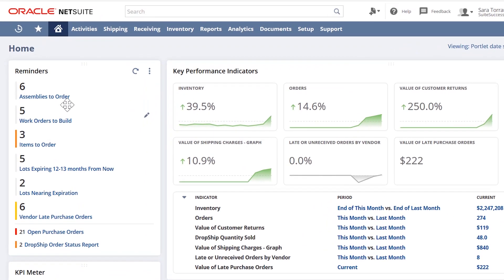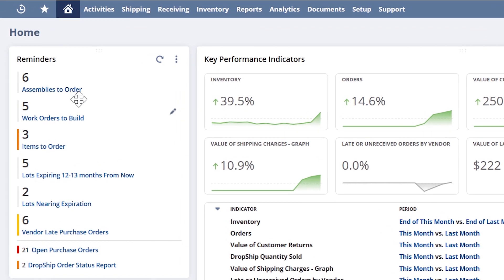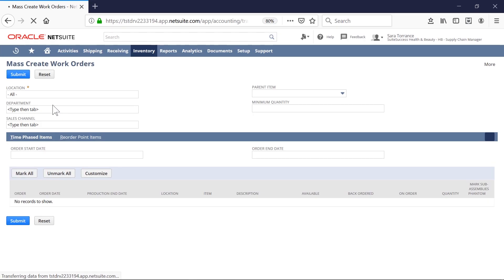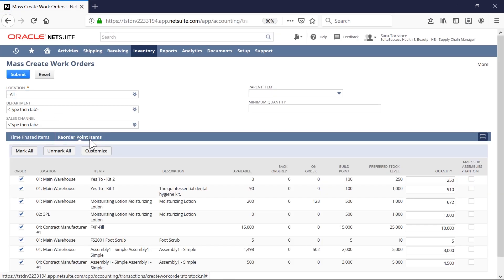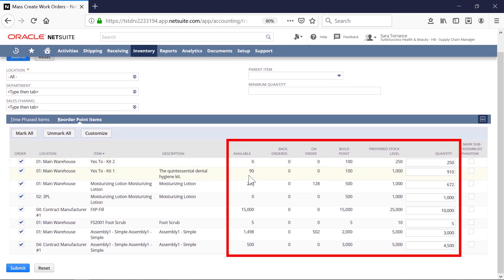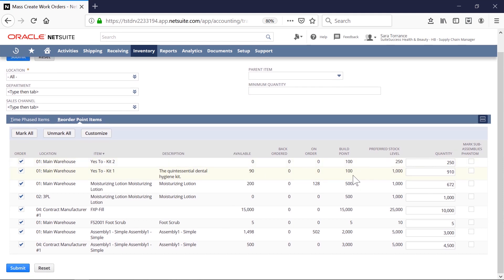NetSuite's Assemblies to Order reminder is a proactive mechanism that alerts me if an assembly item has gone below a build point on the item setup, ensuring that I stay on top of replenishing my inventory. This Assemblies to Order screen displays all assembly items that need to be routed to production.